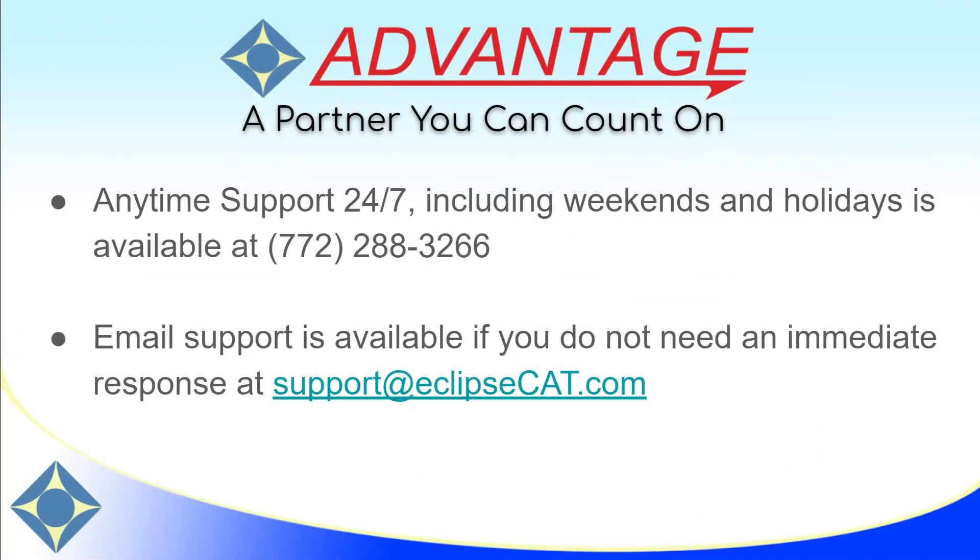As a reminder, Advantage Software offers anytime support 24-7. Tech support can be reached anytime, including weekends and holidays, at 772-288-3266. Email support is also available at support at eclipsecat.com.